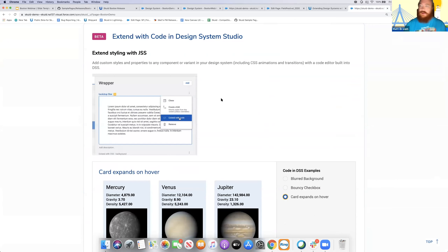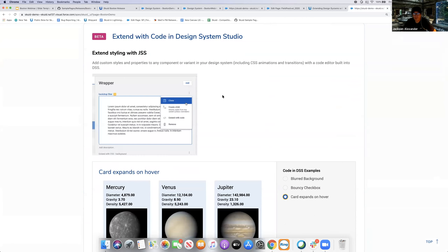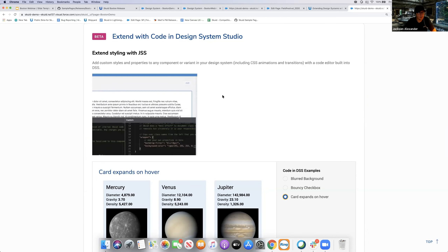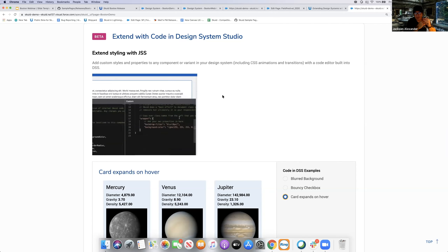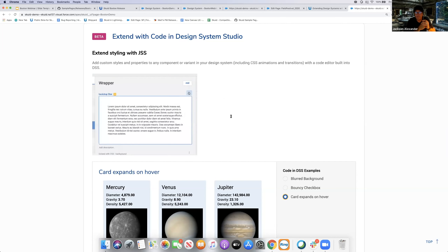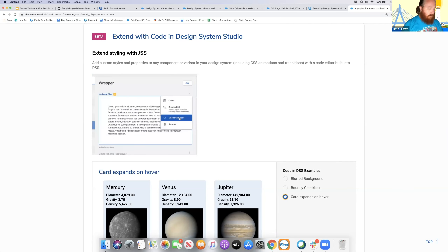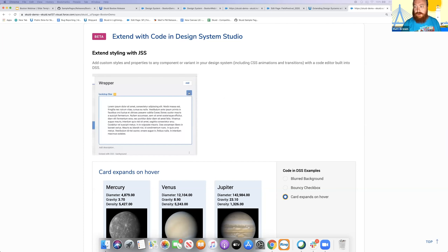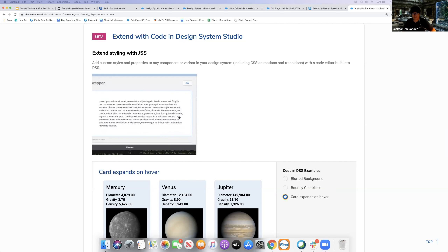Final Q&A: one question was whether the Monaco editor and improved code editing in the formula builder is available in the V1 composer as well or V2 only. The V1 composer is still using Ace Editor — the Monaco editor upgrade is V2 only. We'll get answers to any remaining questions offline.